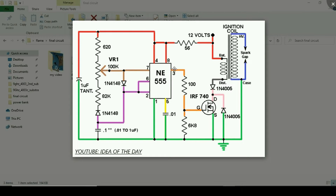The variable resistor and the capacitor combined are known as a tank circuit - they produce oscillations, which are used by the 555 timer circuit to produce constant pulsating DC output at pin 3. That pulsating DC is provided to the IRF740 MOSFET. Since we have a low current output from the 555, we add an IRF740 MOSFET so that the coil can produce high voltages at the output. The rest of the components - diodes and resistors - are just required to activate the 555 timer circuit.